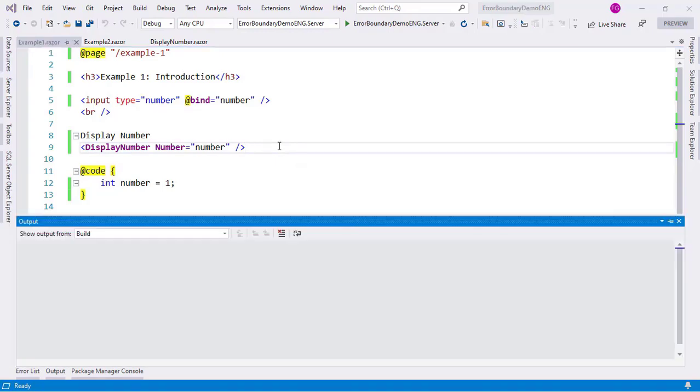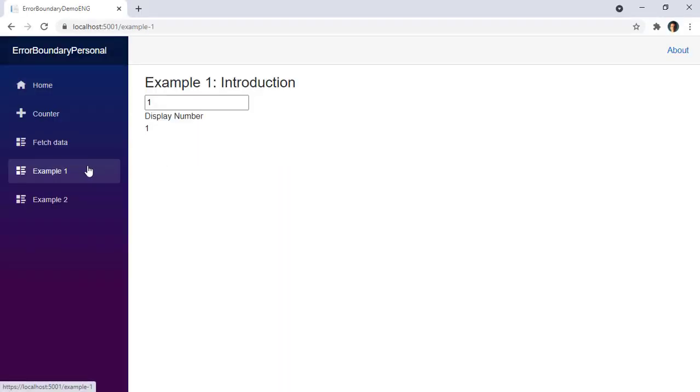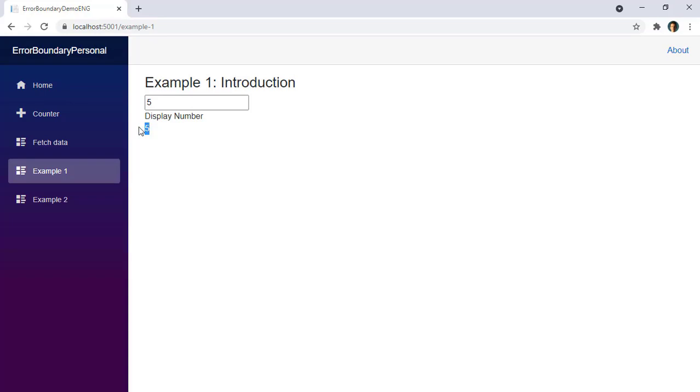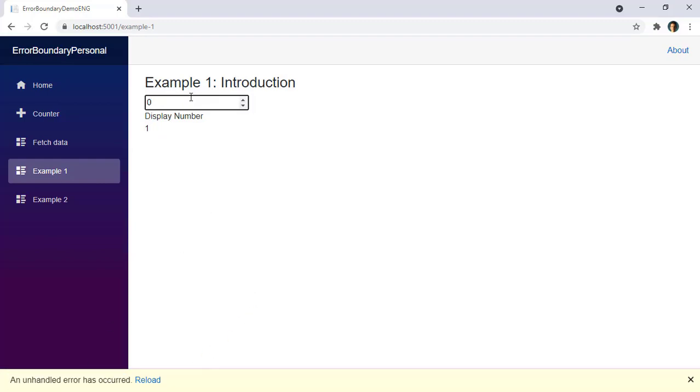Let's see what is the current behavior of Blazor in this scenario. I'll press Ctrl F5 to run my application and I'll go to example 1. You can see that we have our input type number here and below it we're displaying the number. Really simple, right? But what if we go below 1? Well in that case we get an exception here which doesn't look nice.